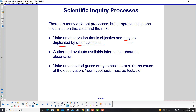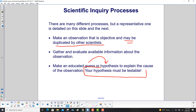Gather and evaluate information about the observation. Then make an educated guess, otherwise known as a hypothesis, to explain the cause of the observation. And the reason you want other scientists to know about this is that it must be tested — not just by you, but by other scientists.